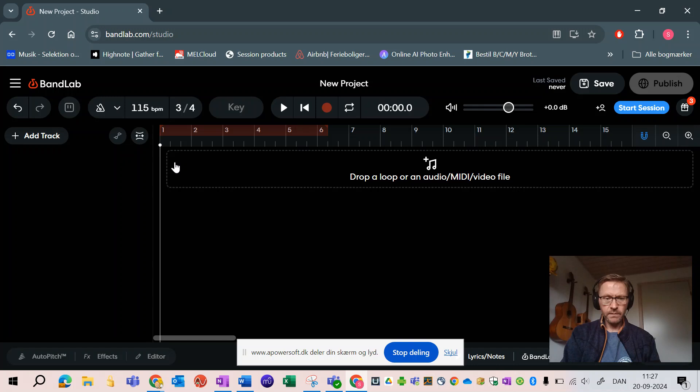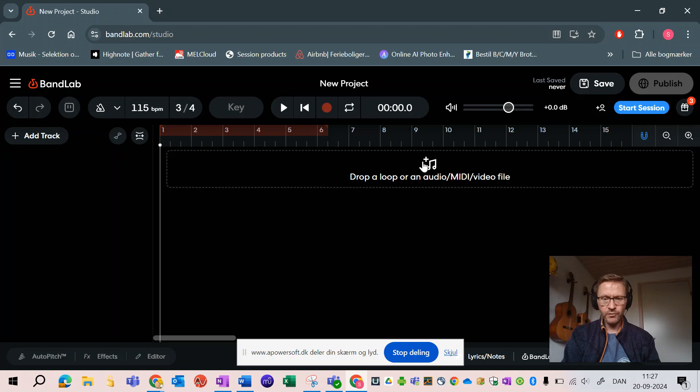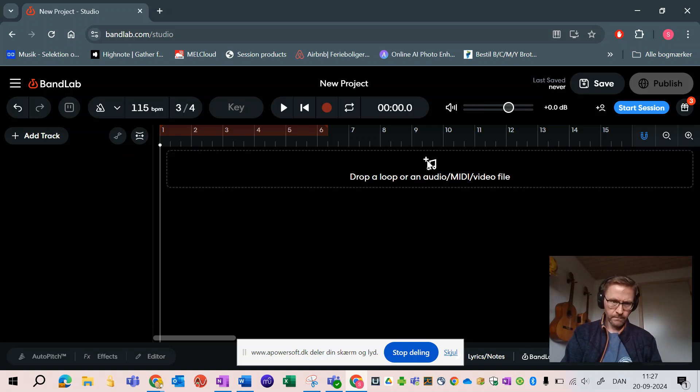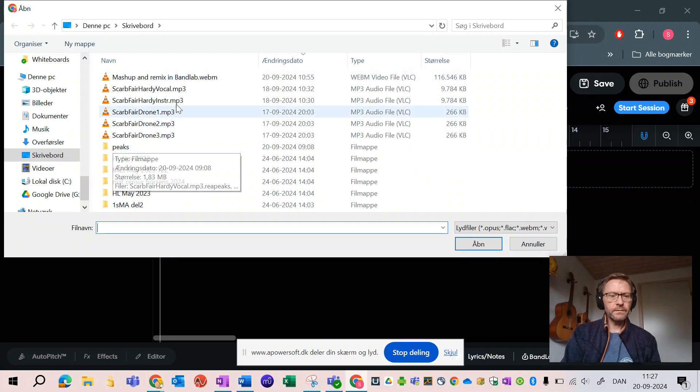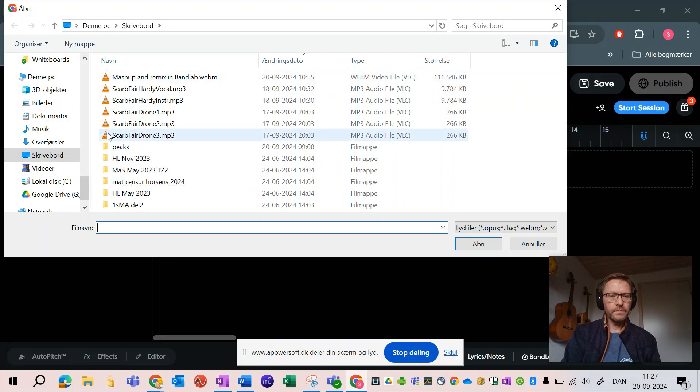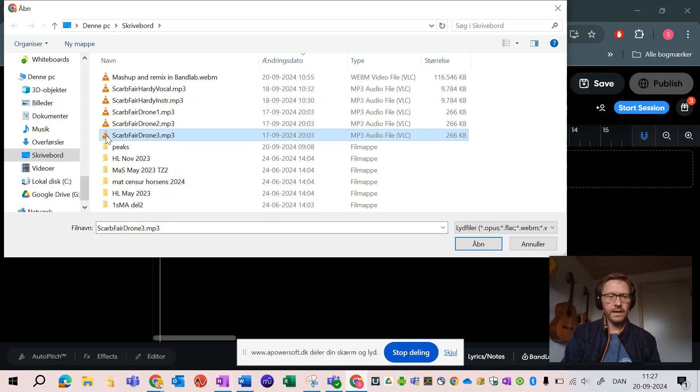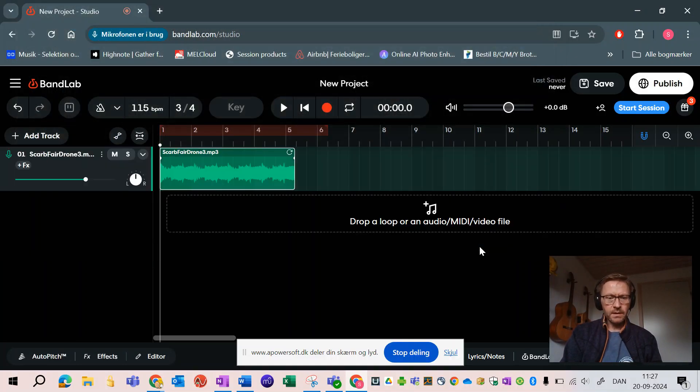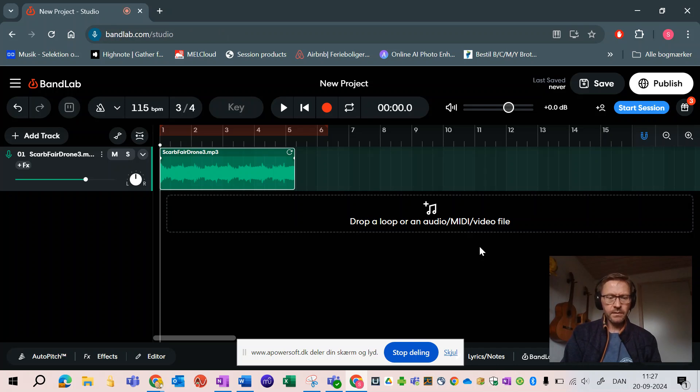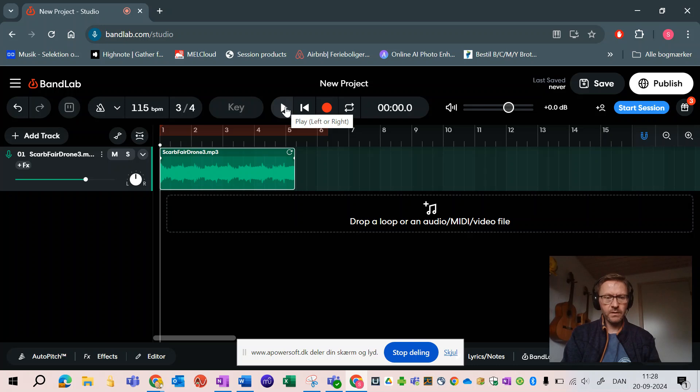Now I should be ready to import my first bit of audio here. So I will press here, you can drag and drop or you can just click and wait, and here it is. The sample I am getting is called the Scarpe Fair Drone number three, it's a drone thing with drums and hurdy-gurdy, sounds like medieval music.